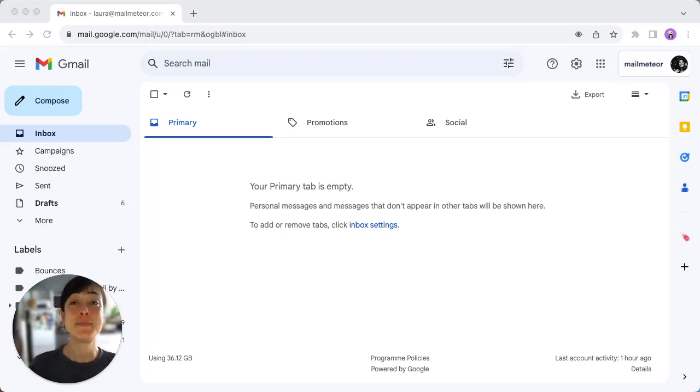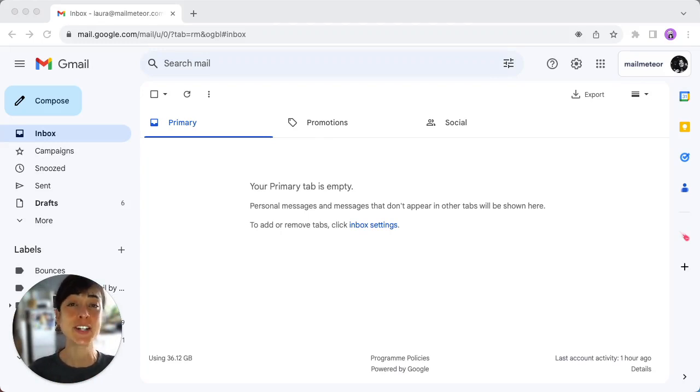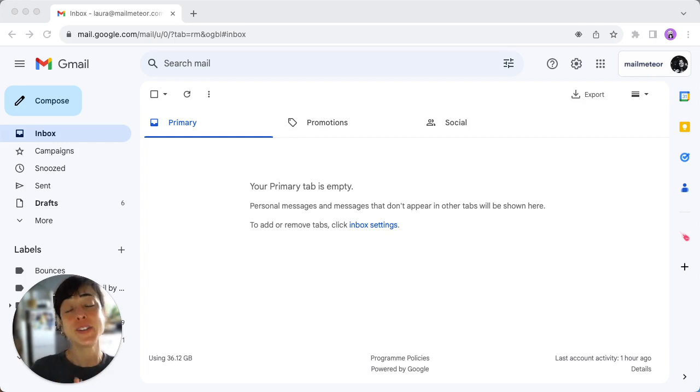If you're tired of switching between tabs and want a seamless email experience, you're in the right place. I'm going to show you how to bring Gmail to your desktop for both Windows and Mac.